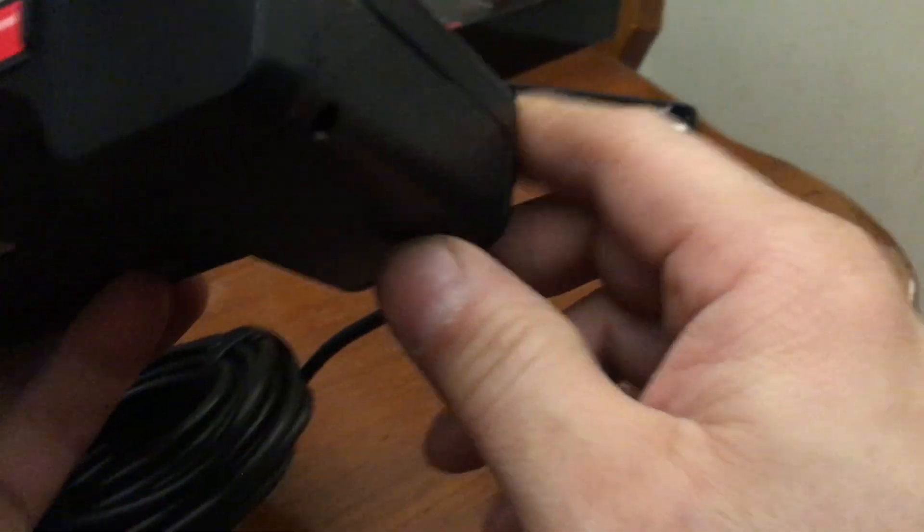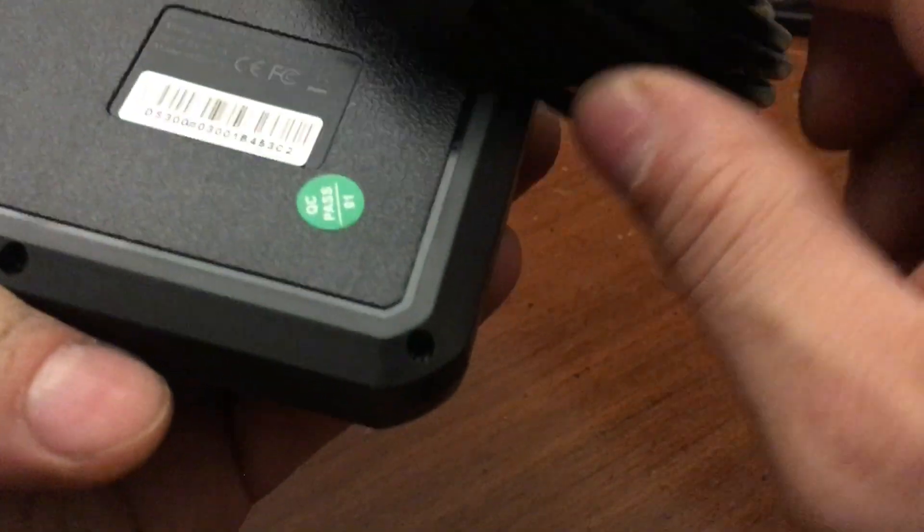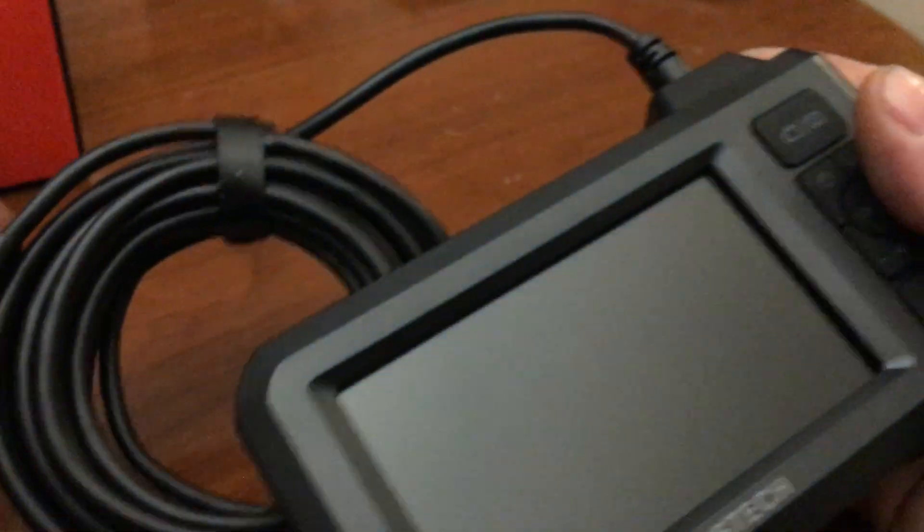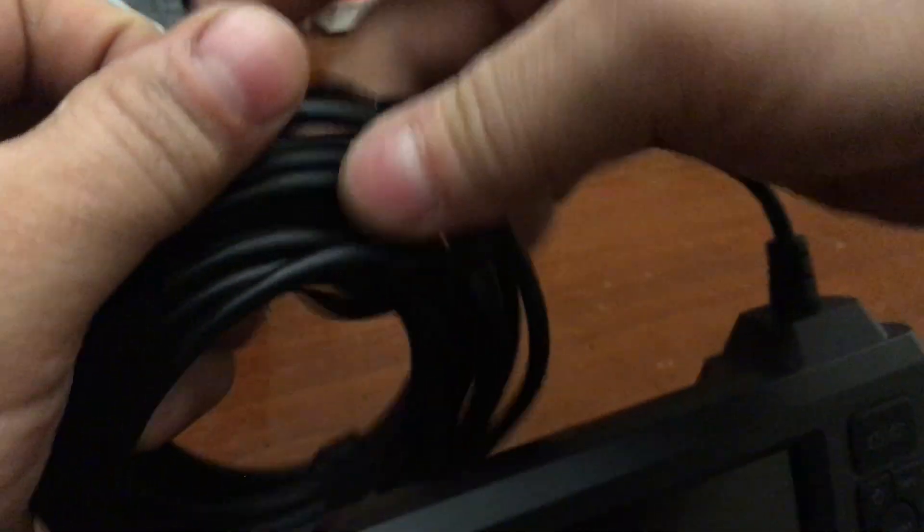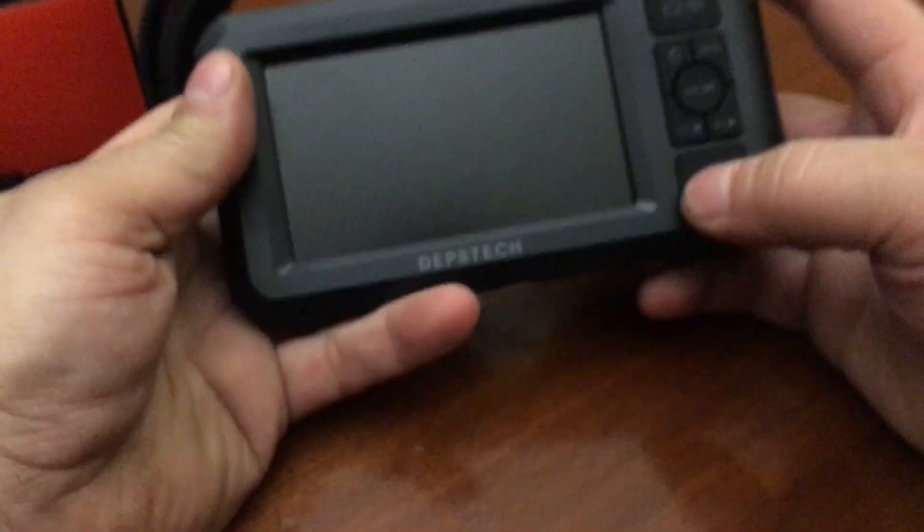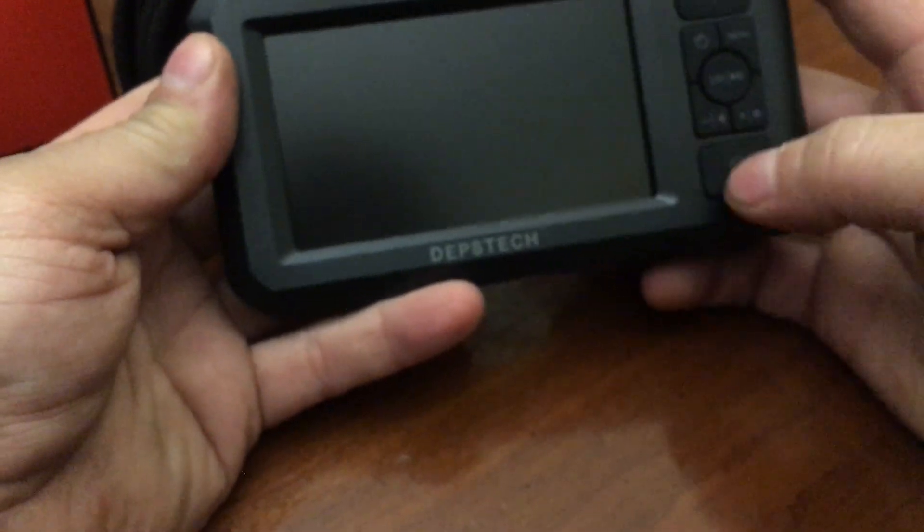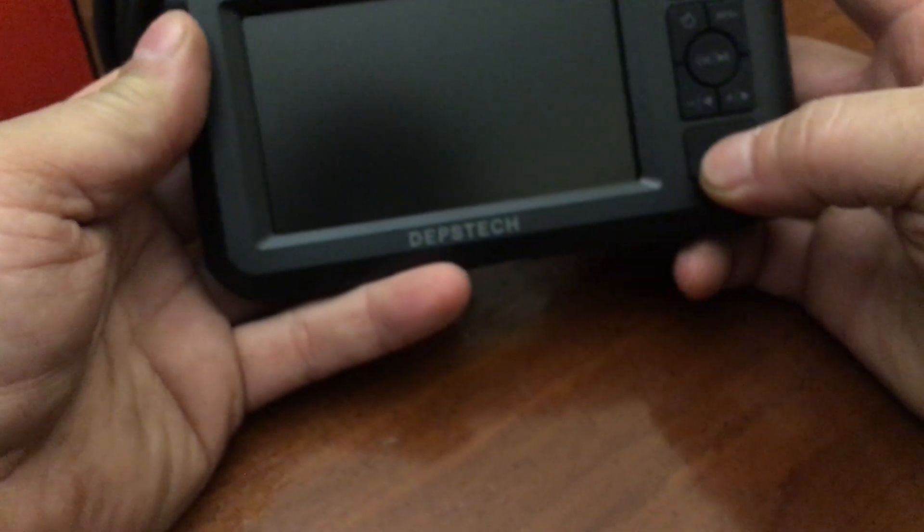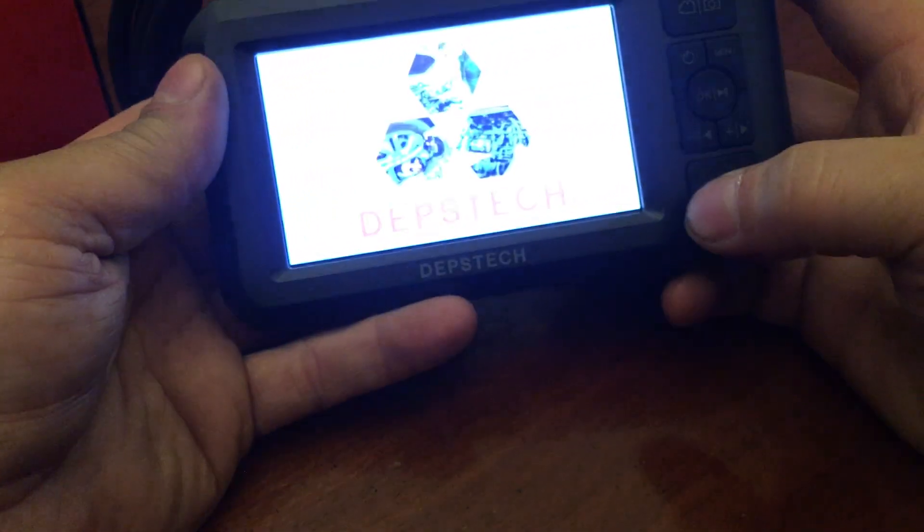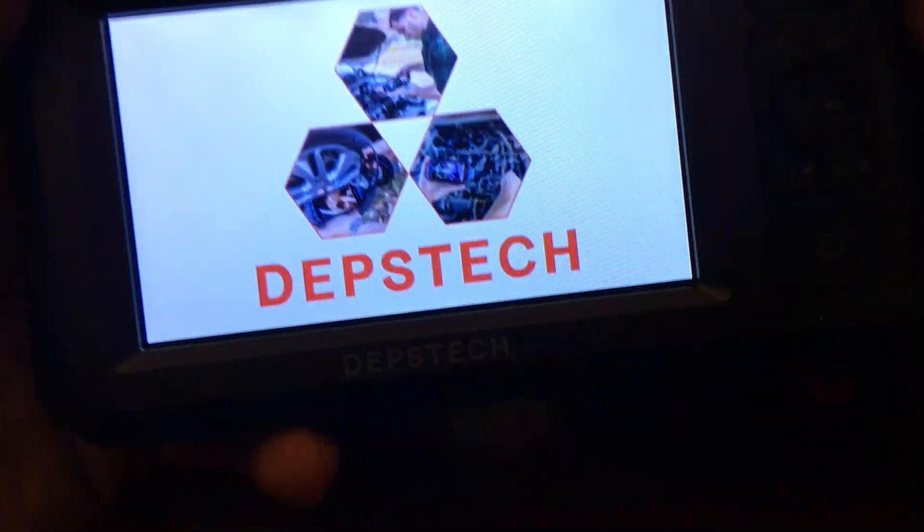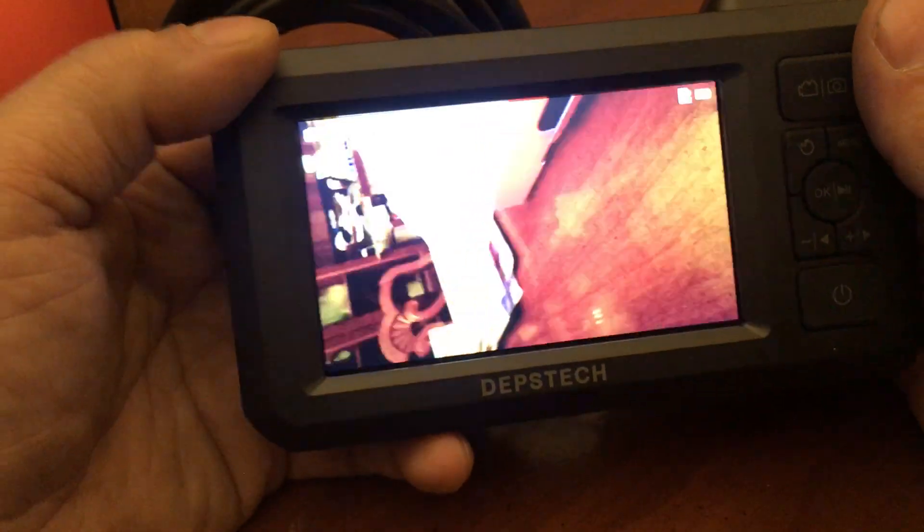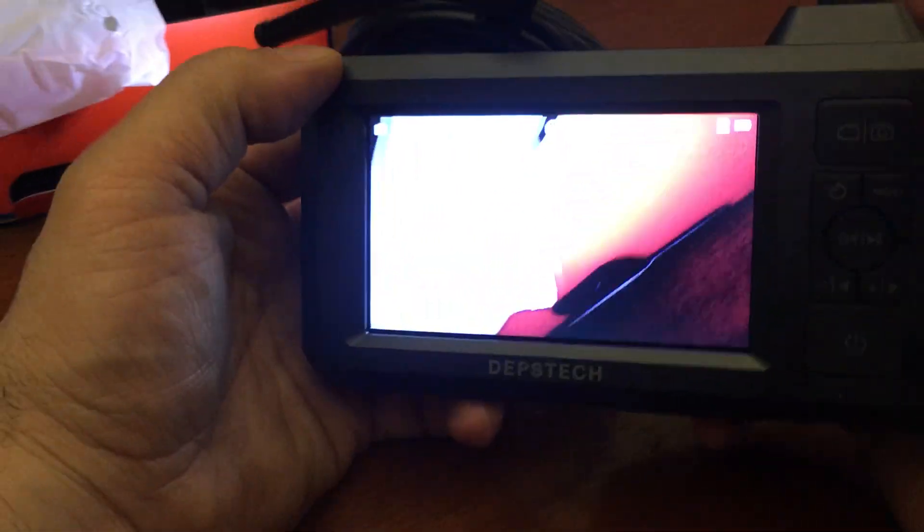I assume the 18650 is in here because it won't fit here, so you can't access that. Let's see if this has a charge. It do, it do, it got a charge.